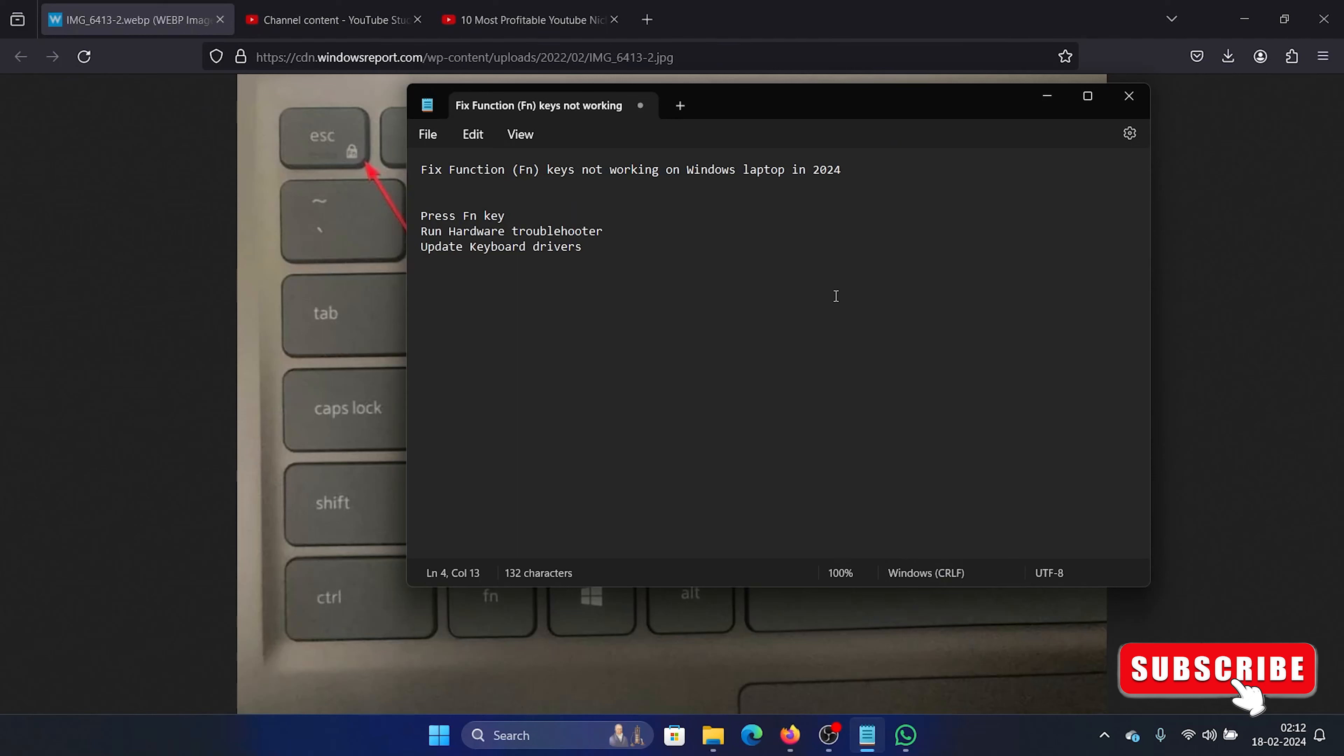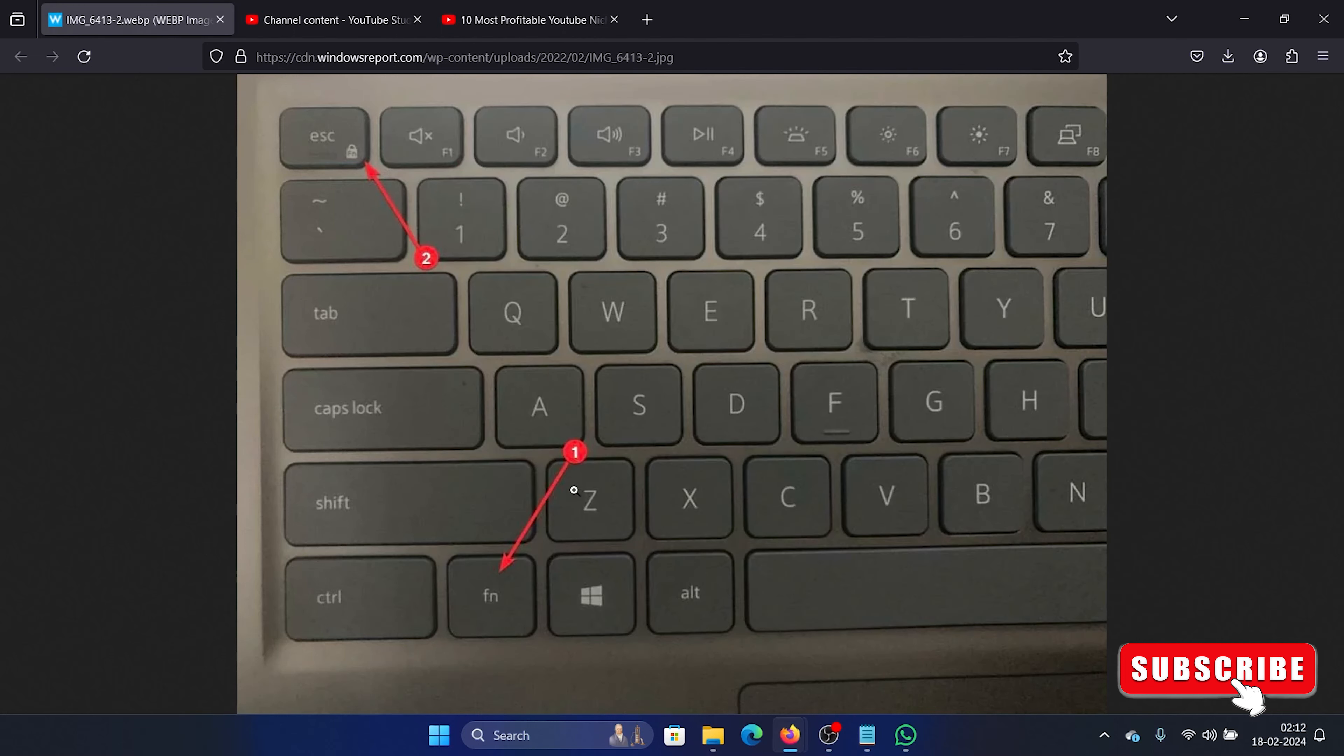Hey friends, if the function keys are not working on your Windows laptop, then please watch this video. I will guide you through the resolutions. First of all, whenever you press a function key, it doesn't work automatically on laptops, maybe with external keyboards but not with laptops.